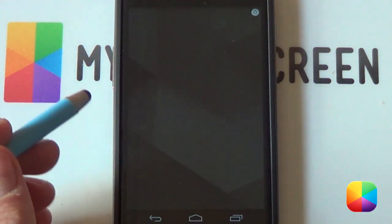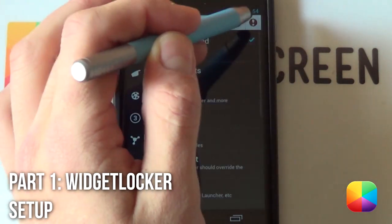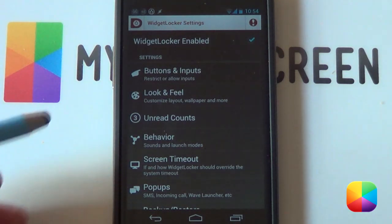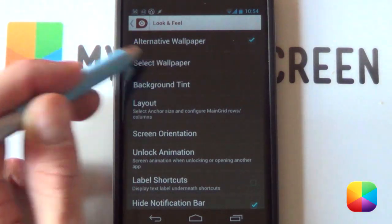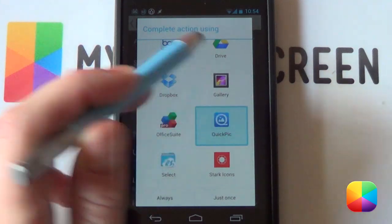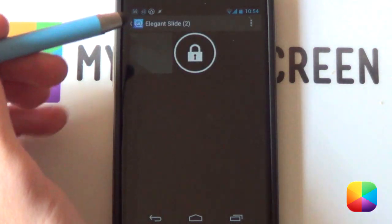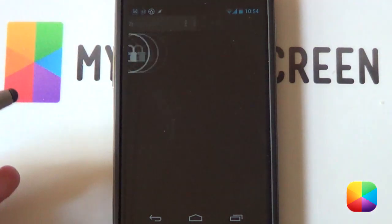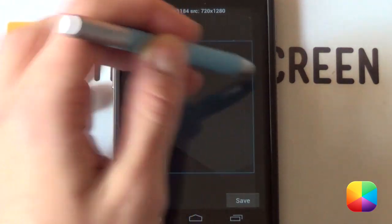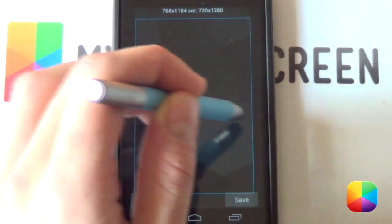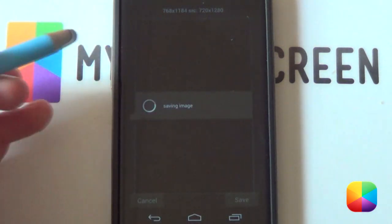Once that's done we can jump into the Widget Locker settings at the top. Just tap that little white icon there which will bring up our settings. We're gonna jump right into Look and Feel. From here we're gonna select Alternative Wallpaper and then select wallpaper. This will allow you to set up whatever wallpaper you want, but we're gonna select the one provided in the description below. Find it on your phone, select it, make your handles a bit bigger, drag the corners and sides so it fits more or less in the middle, and then select Save.